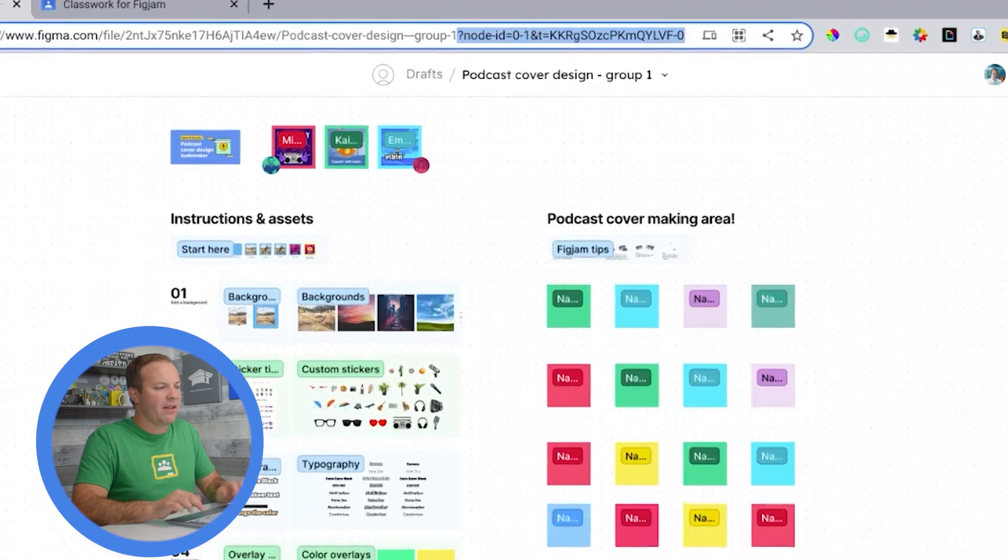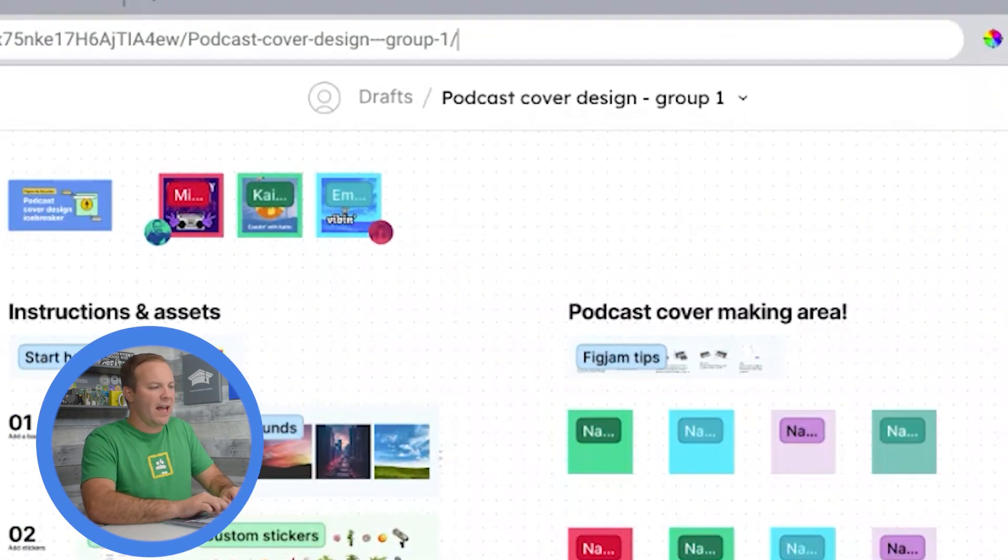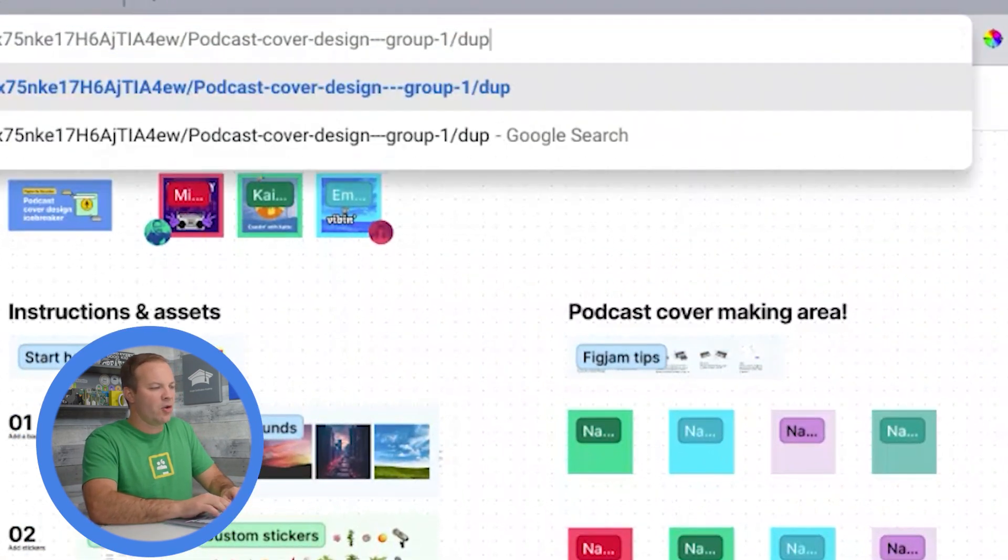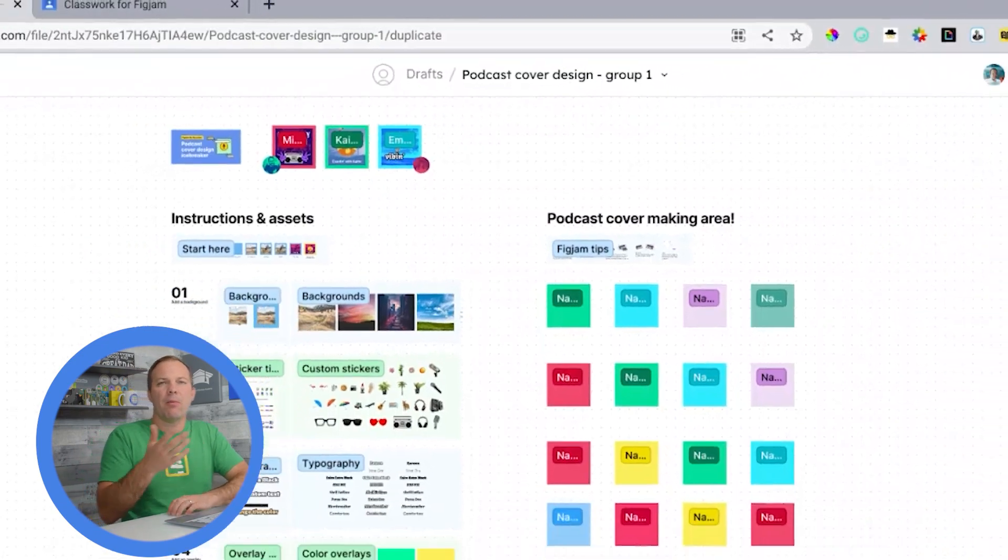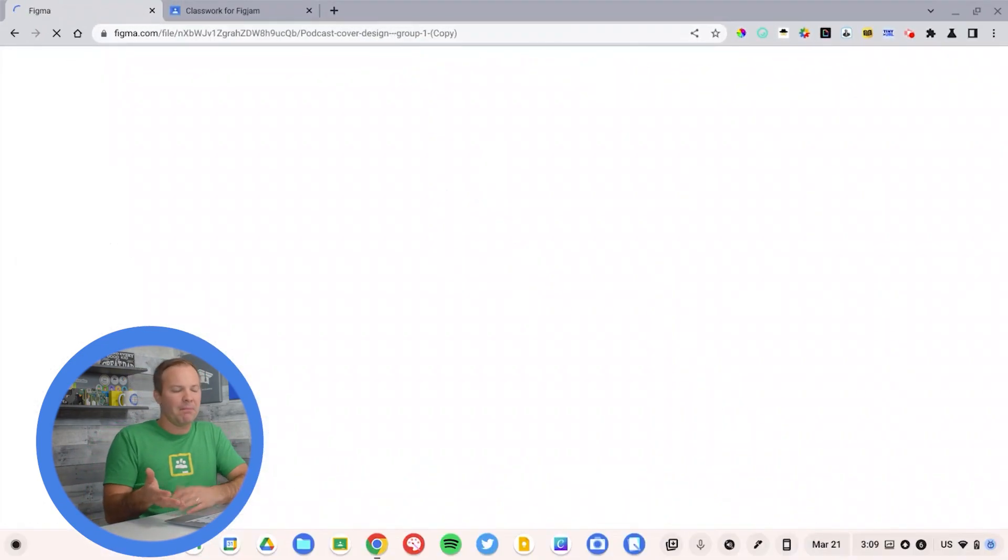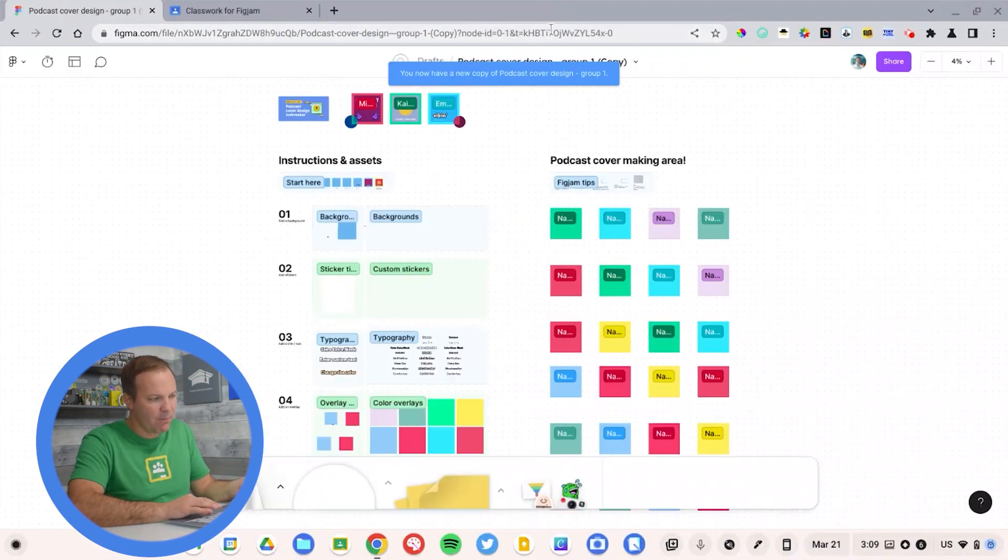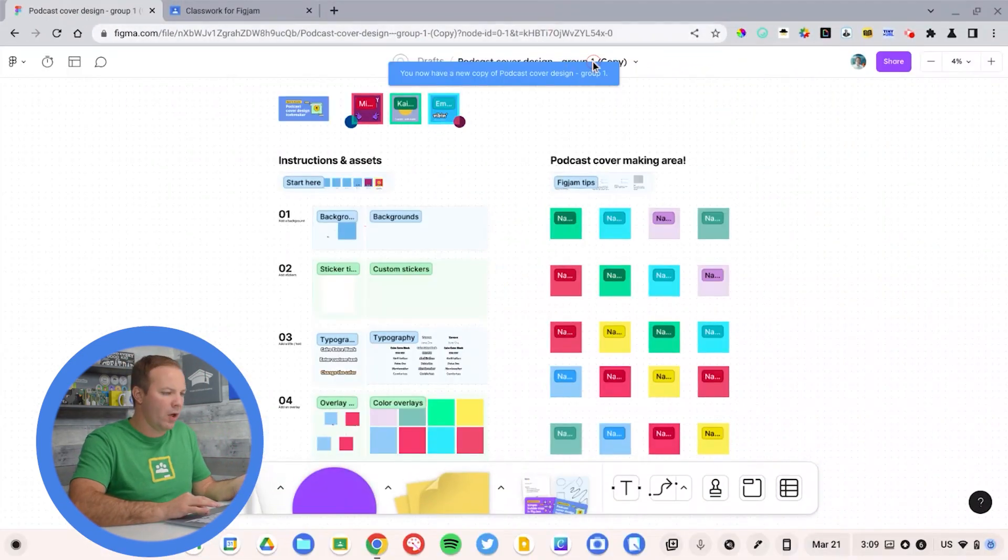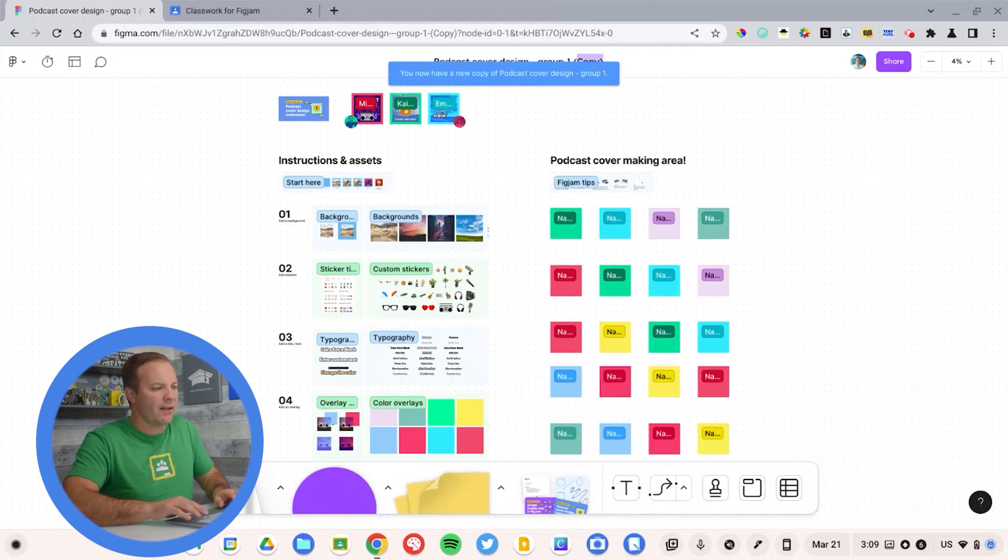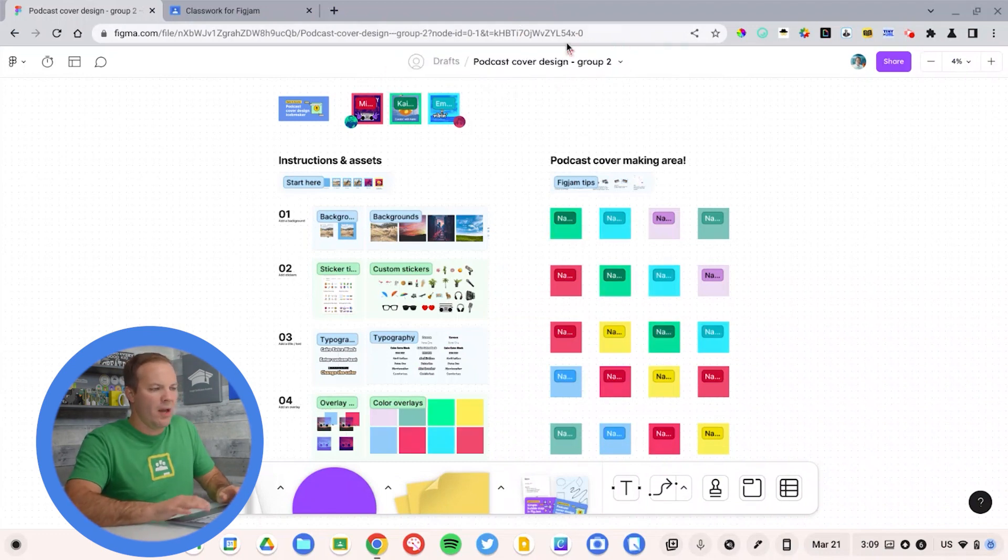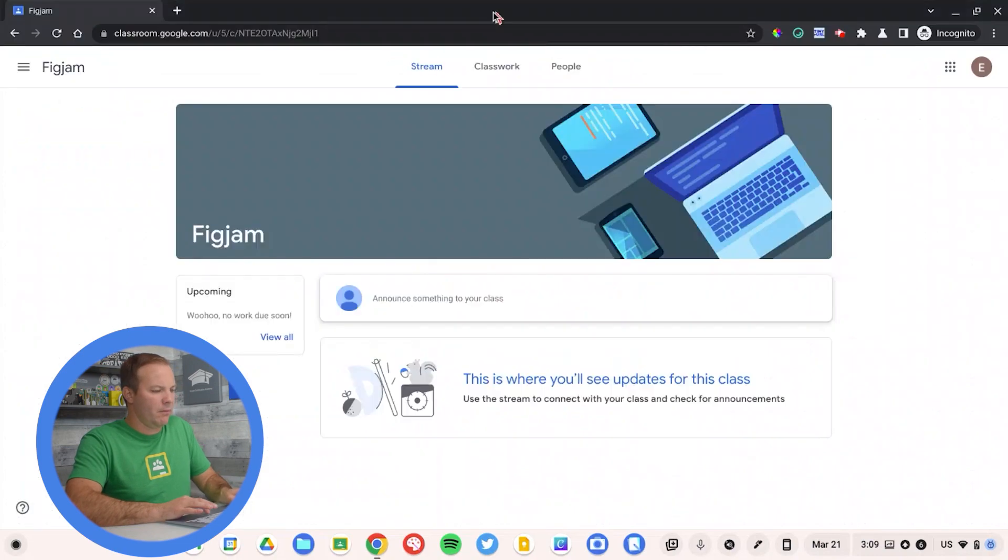I'm going to delete everything including the question mark, add slash duplicate. That will make a copy of it, and then I simply change the name from one to group two. So I add that in, group two, copy that.